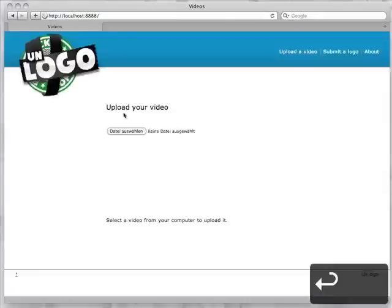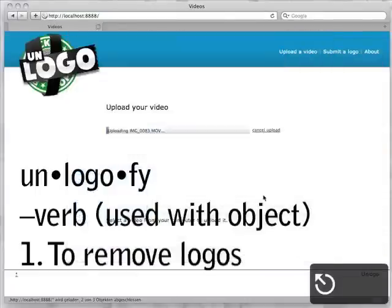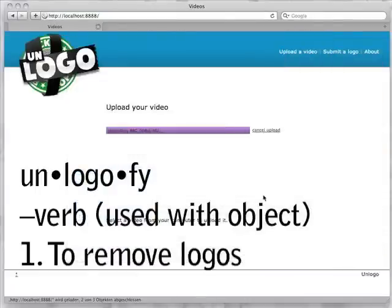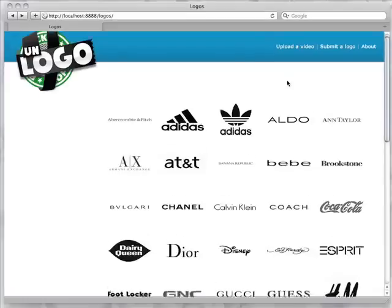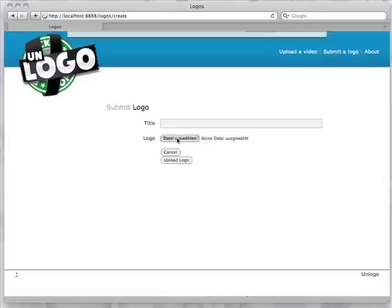We are also building a web service so that people can upload their videos and have them Unlogo-fied. The project is still in very early stages — we've been spending most of our time getting the infrastructure working — but we're trying to get people interested in controlling the presence of corporate messages in their videos. They represent an intrusion into the record of your life, and we want to provide tools for minimizing that intrusion.